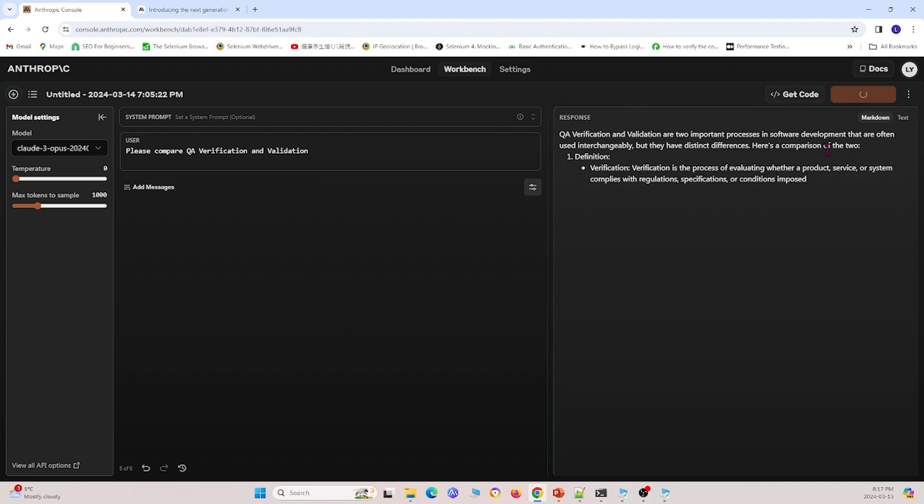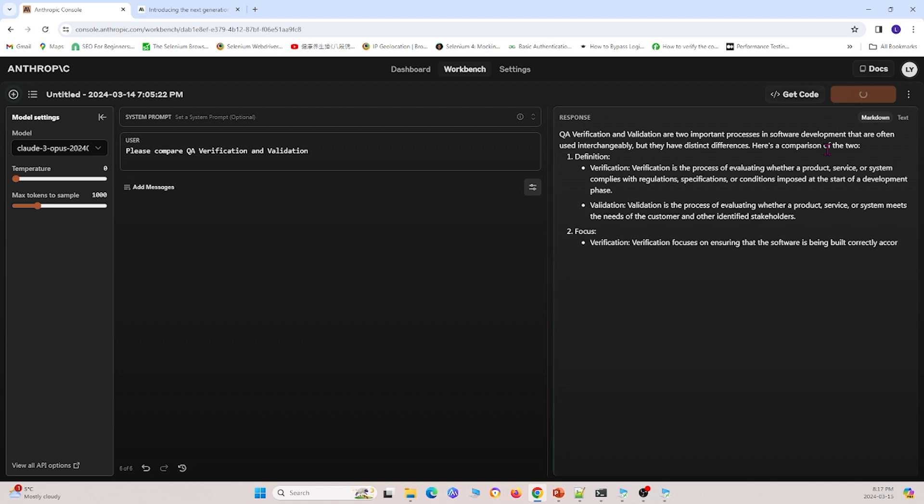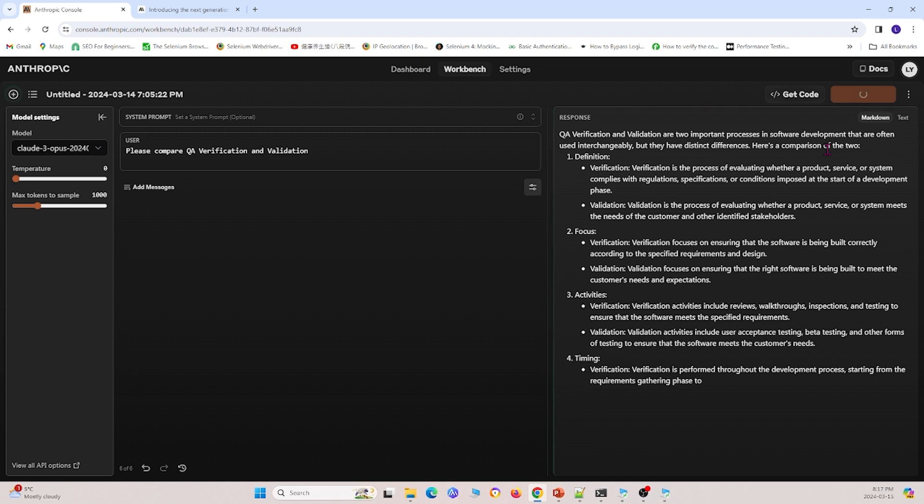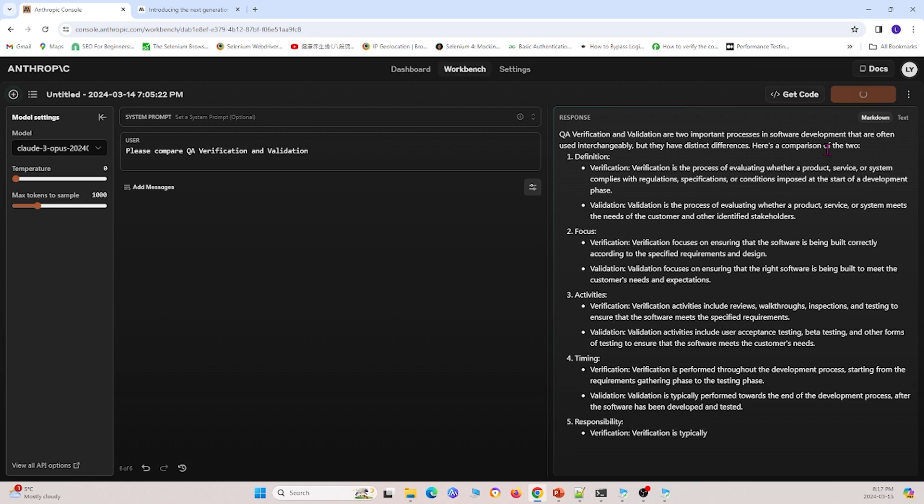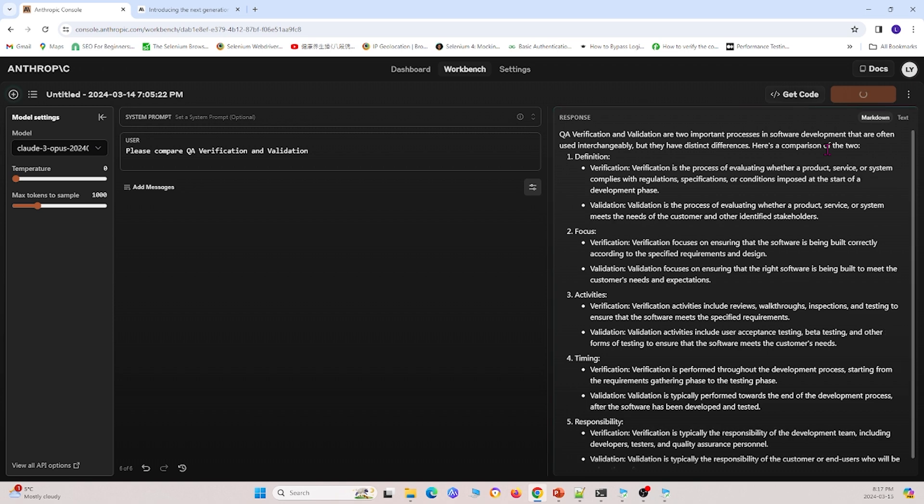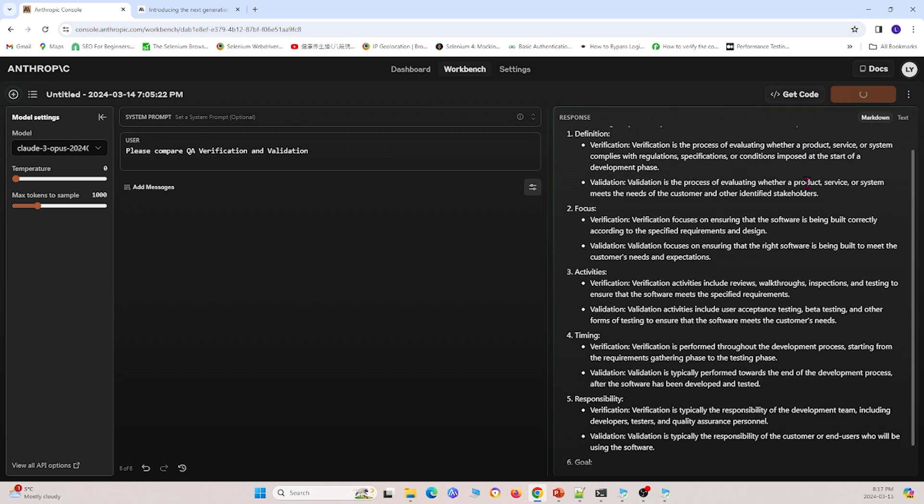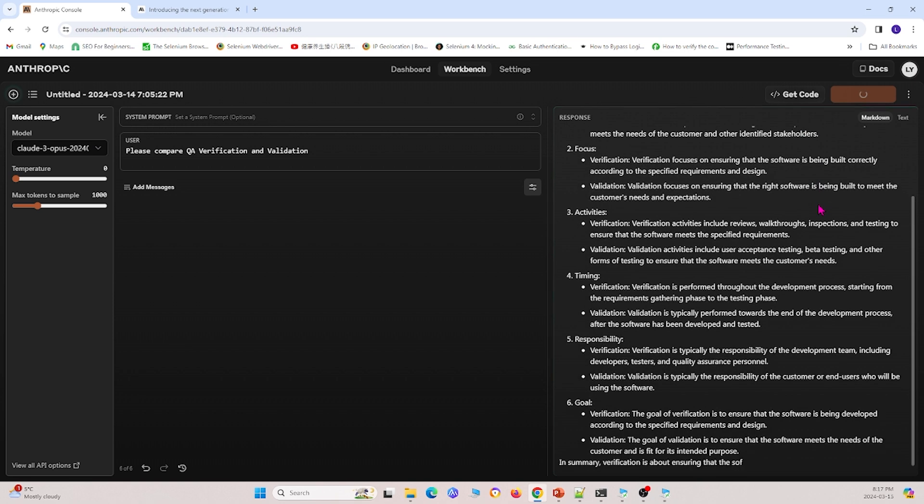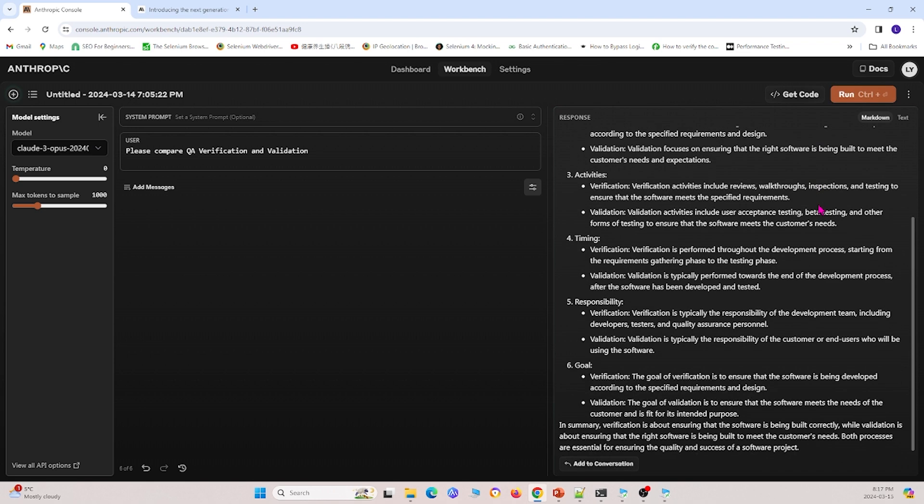And it will give us a full sentence about QA verification and validation and a full response. And so it's giving a very, very comprehensive response to our question.